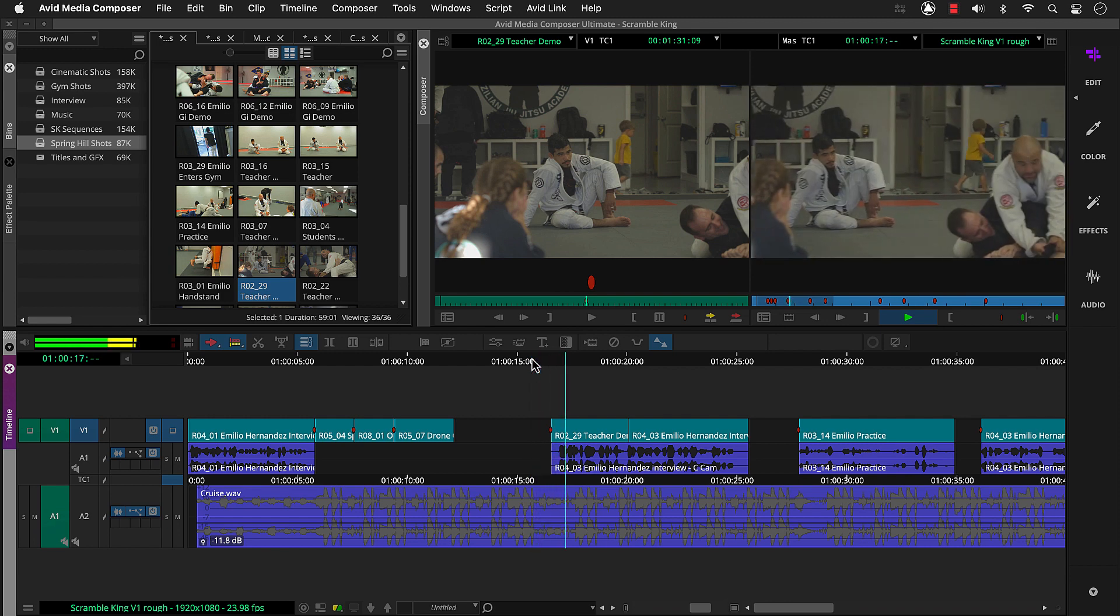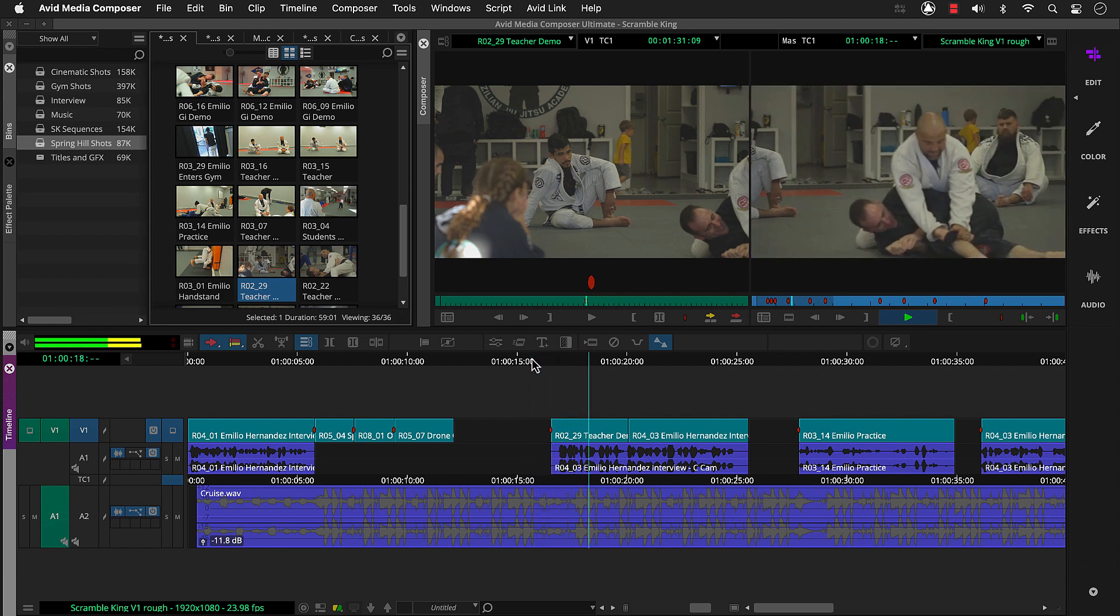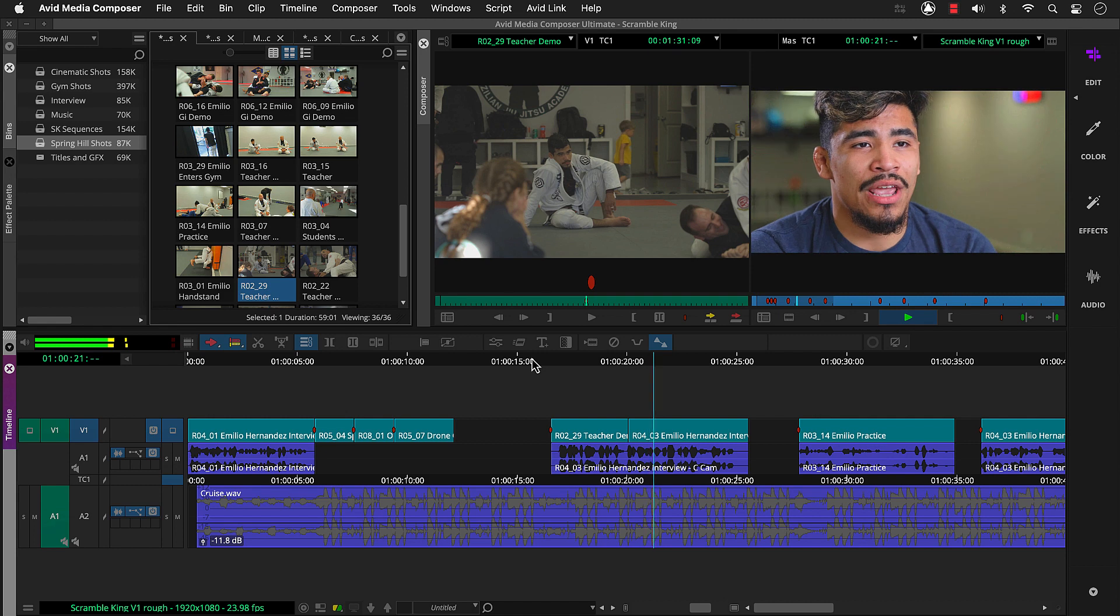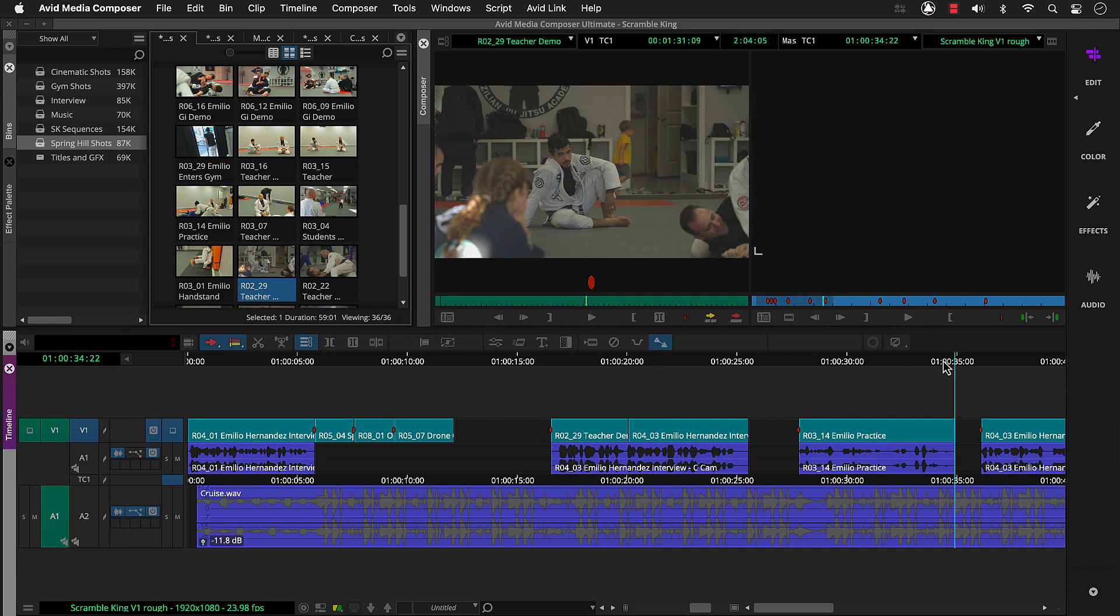So my head instructor is Ray Casillas. I've been training under him. So to finish the sequence, we'll repeat those steps.